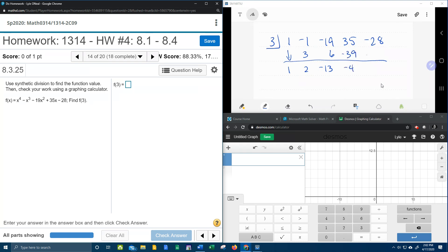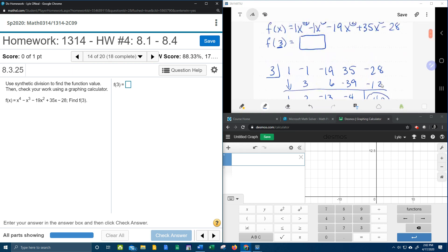Times 3 is negative 12, and then adding these up gives us negative 40. So this is the remainder of the synthetic division. It turns out that is also the function value.